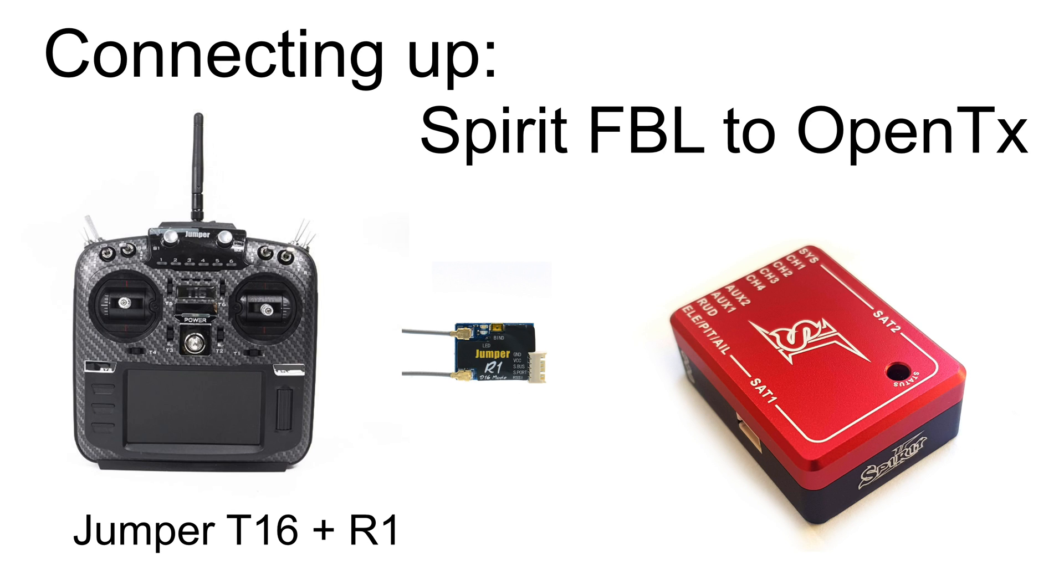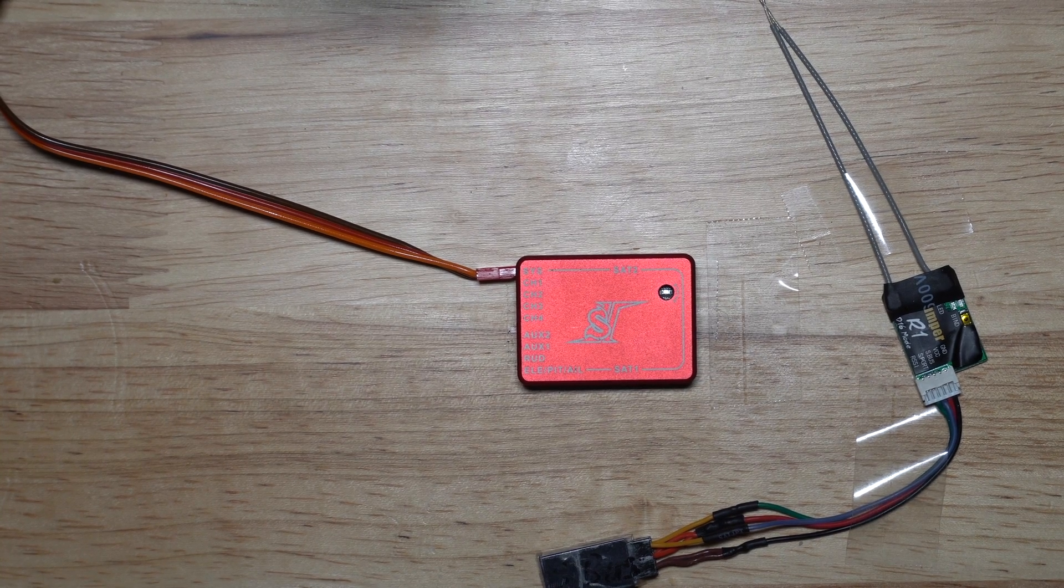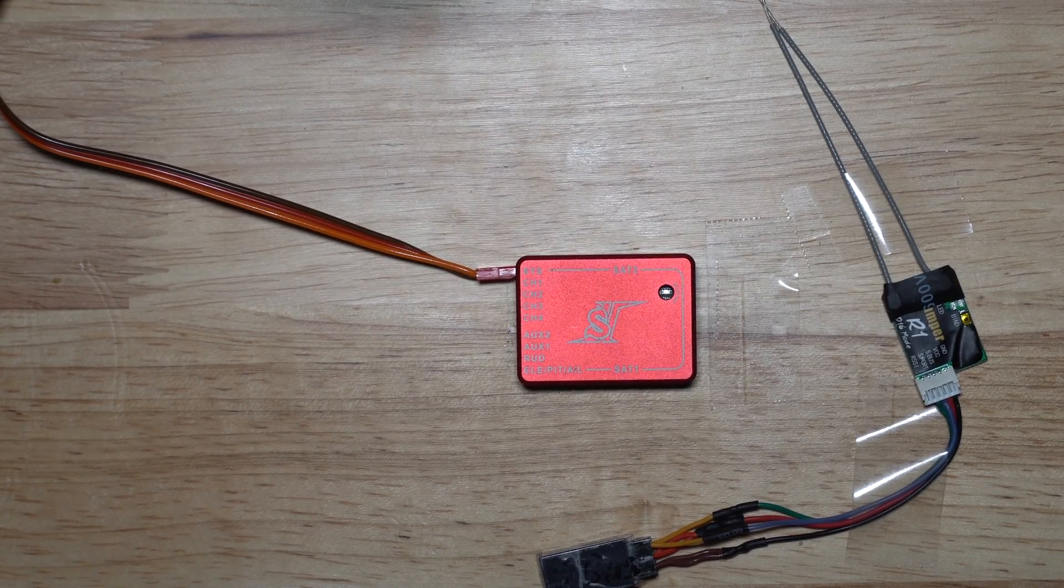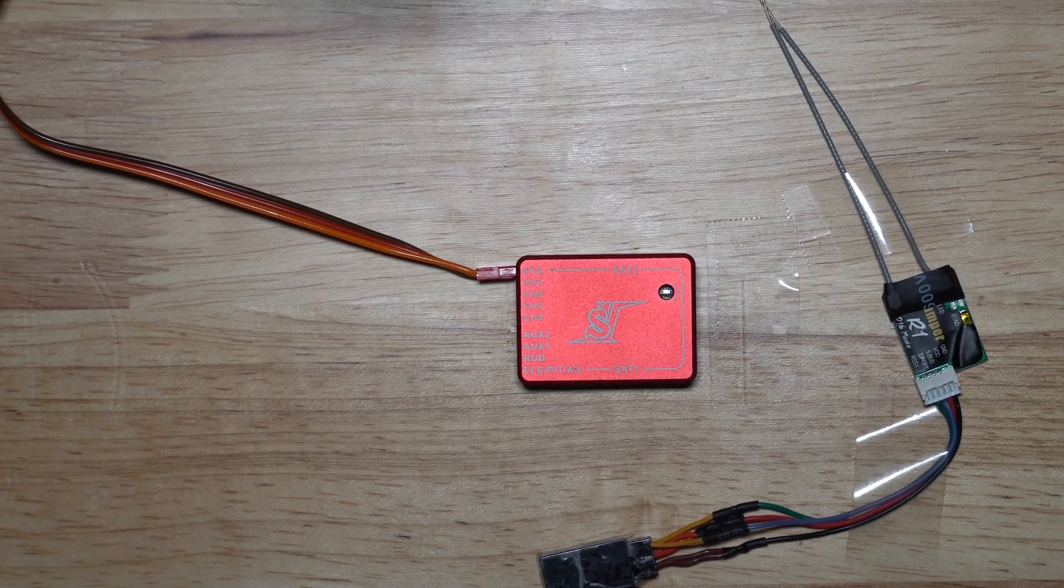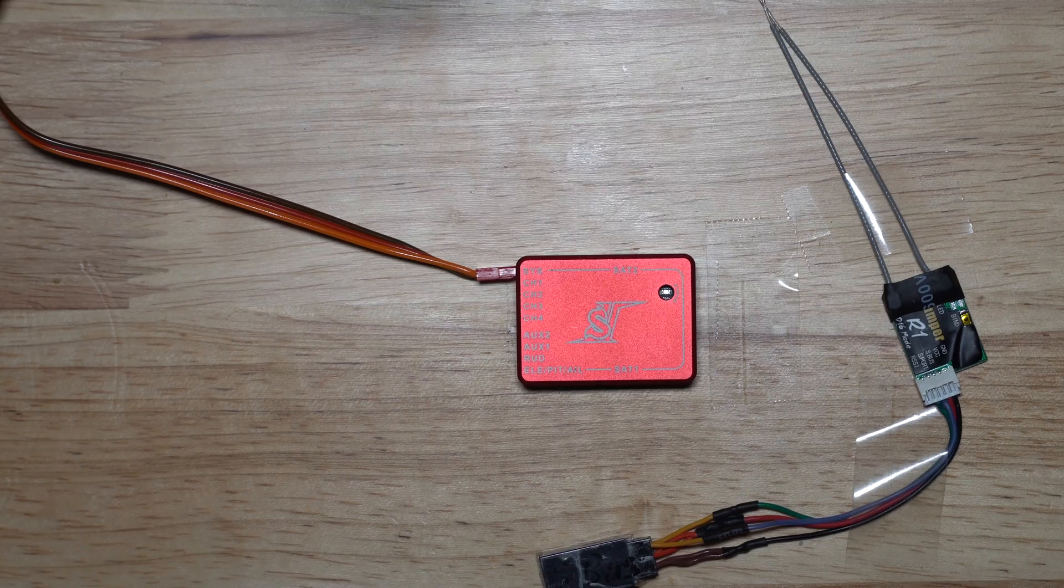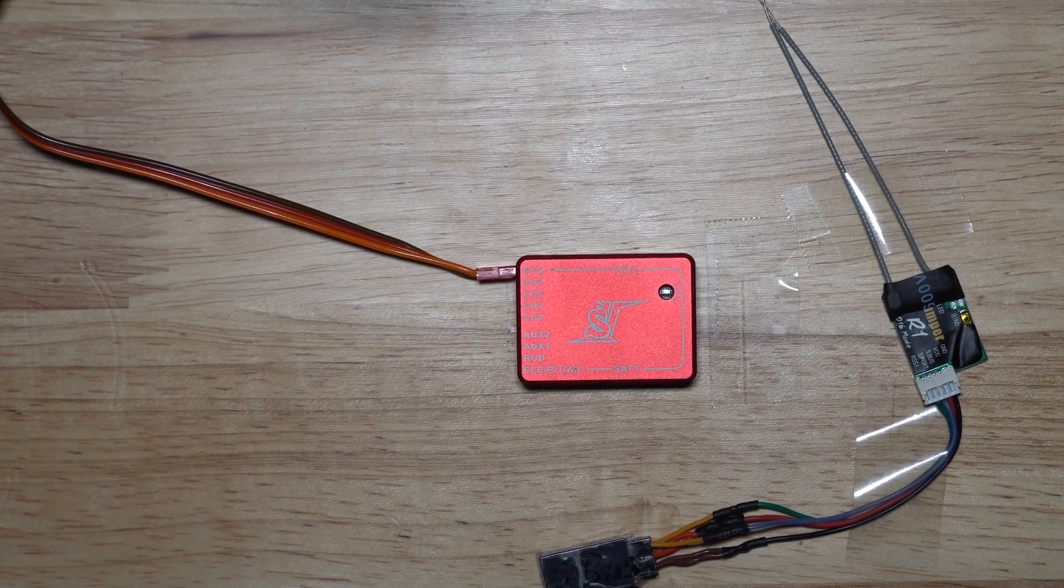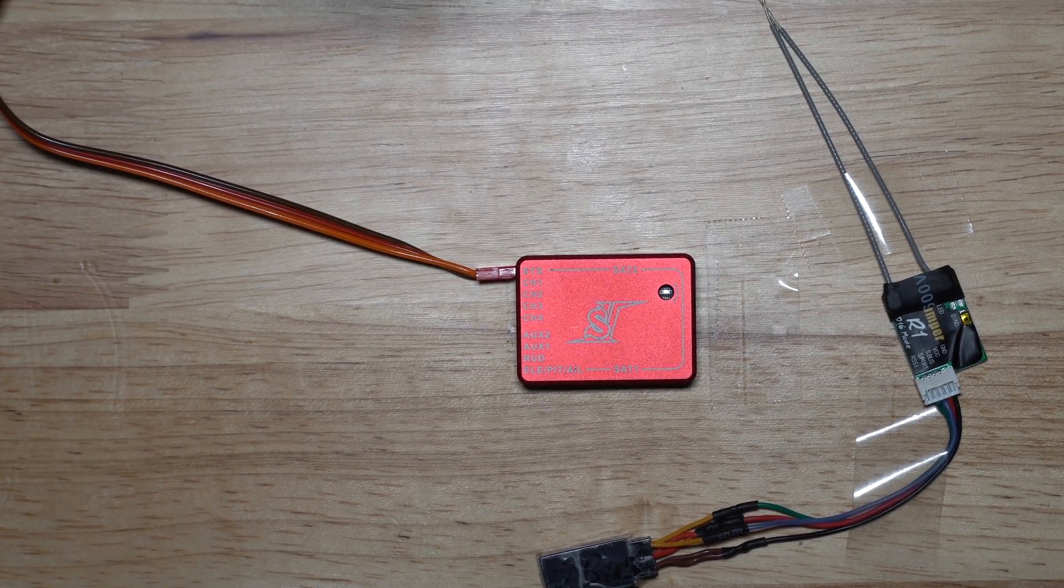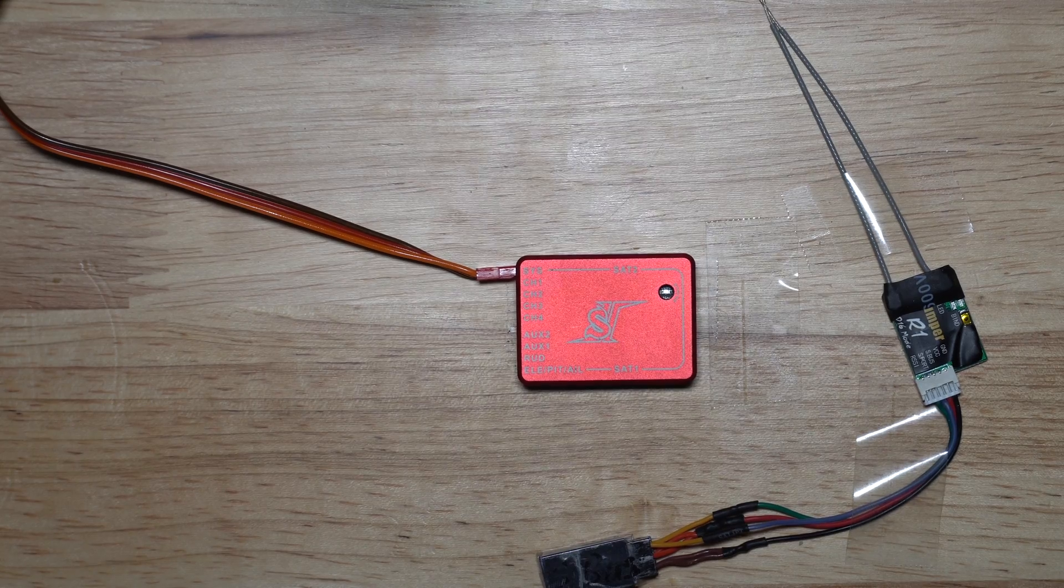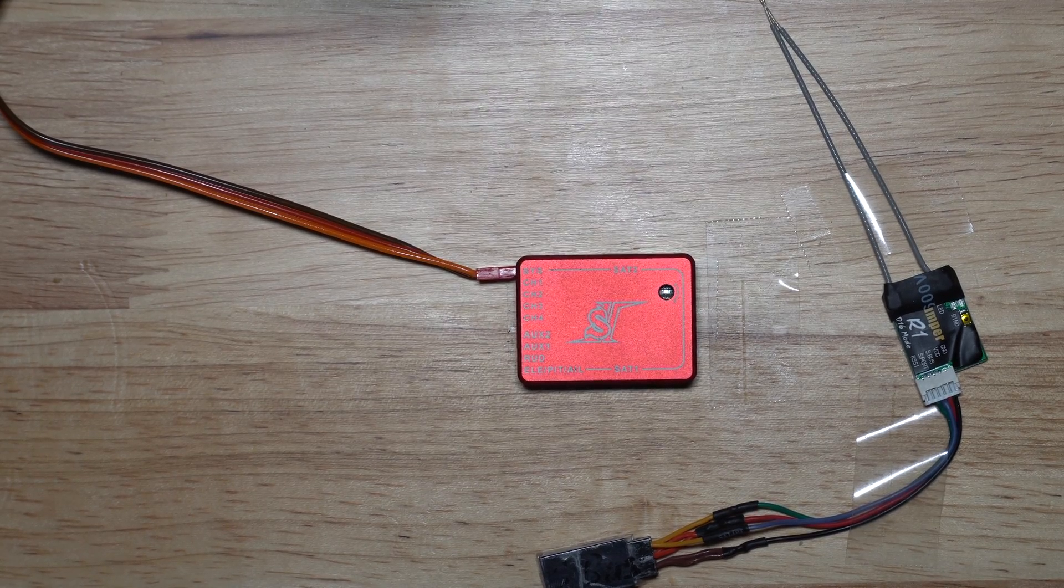Hello and welcome to my video on setting up a Spirit Flybarless controller with an OpenTX transmitter. In my case I'm using a Jumper T16 with a Jumper R1 receiver. You can see the R1 in the picture.